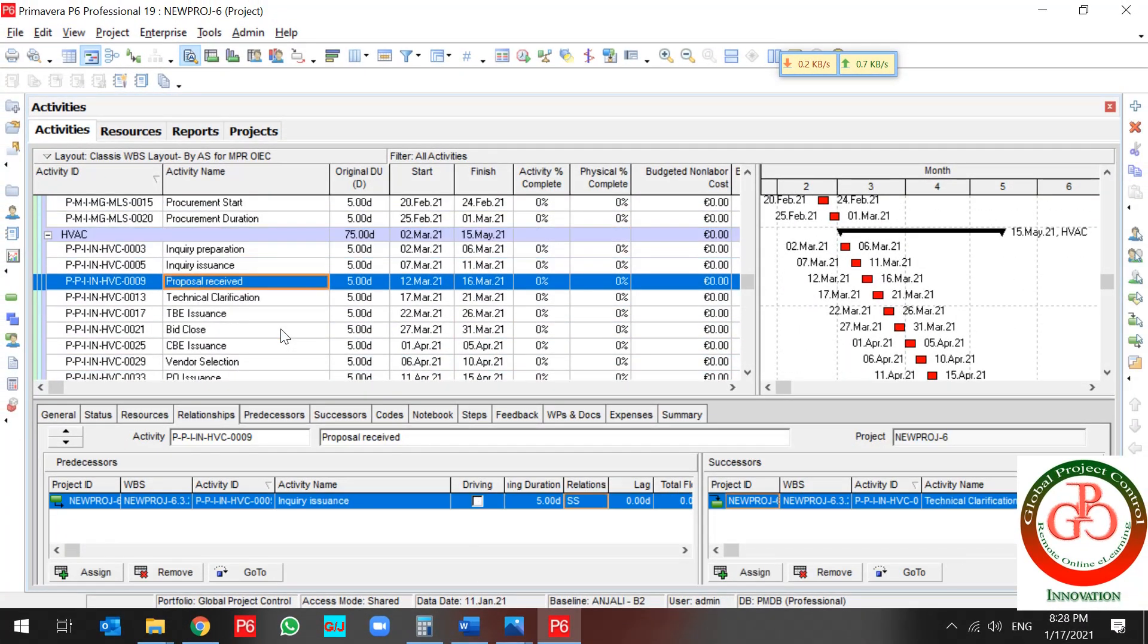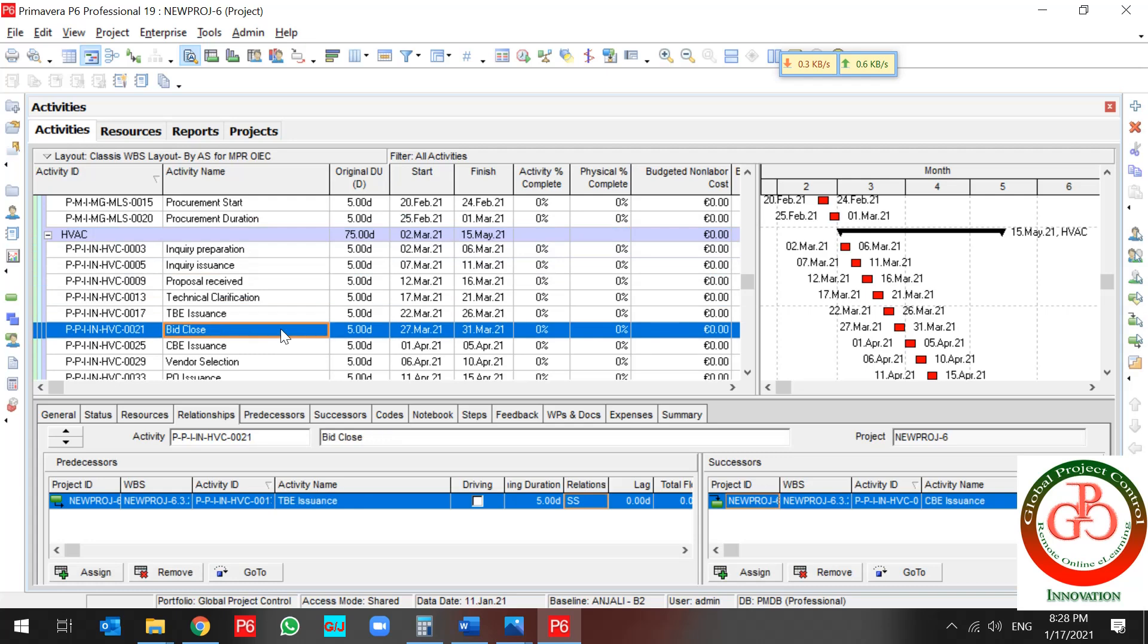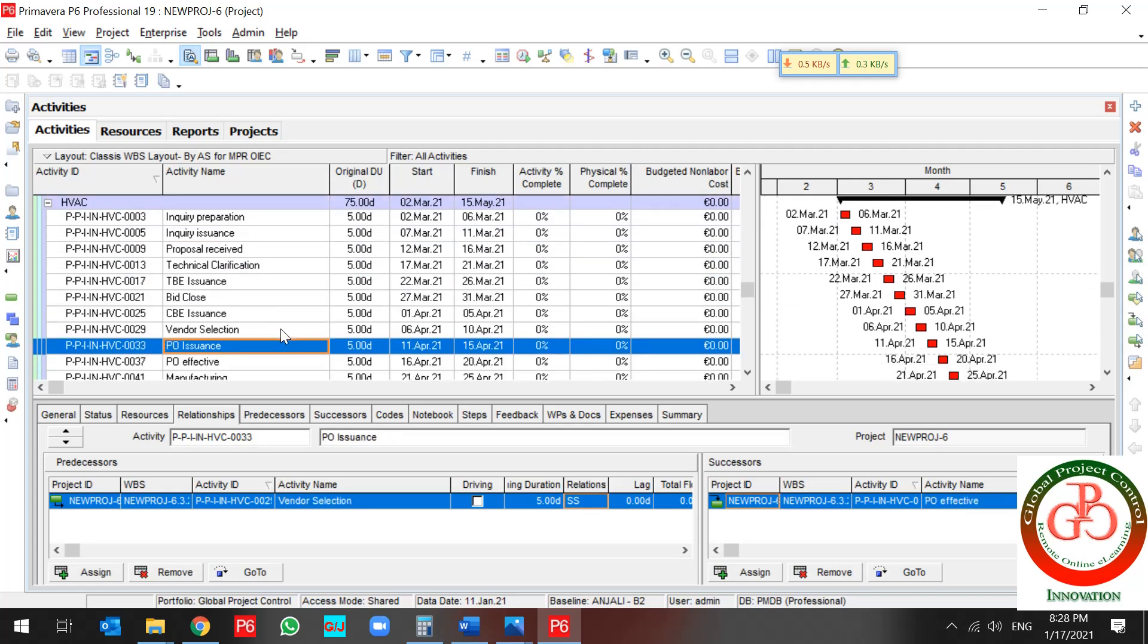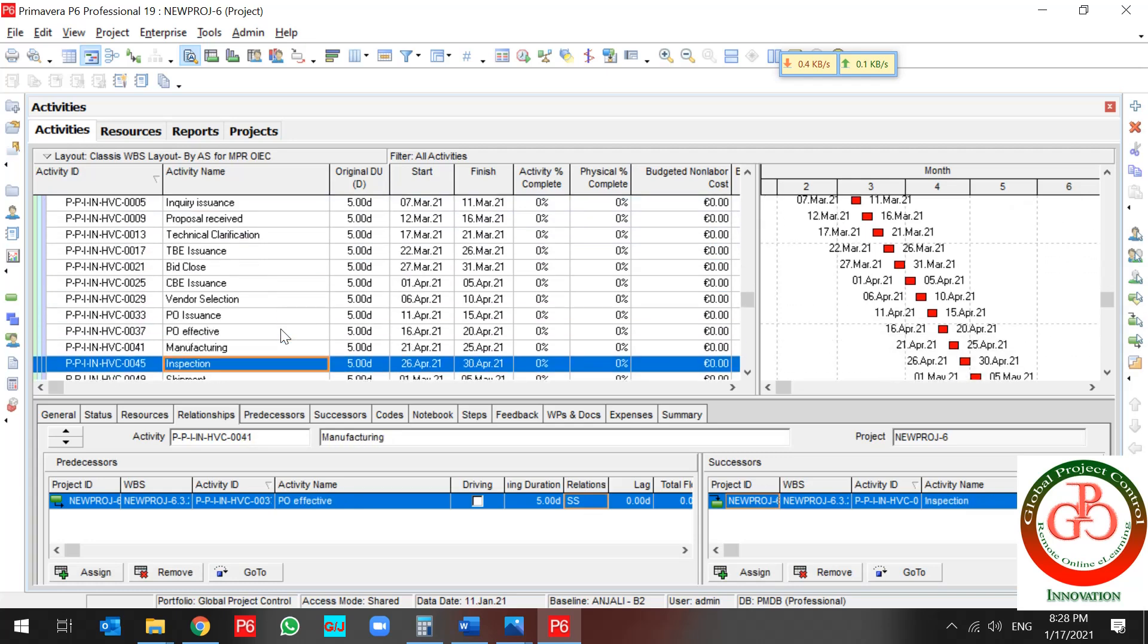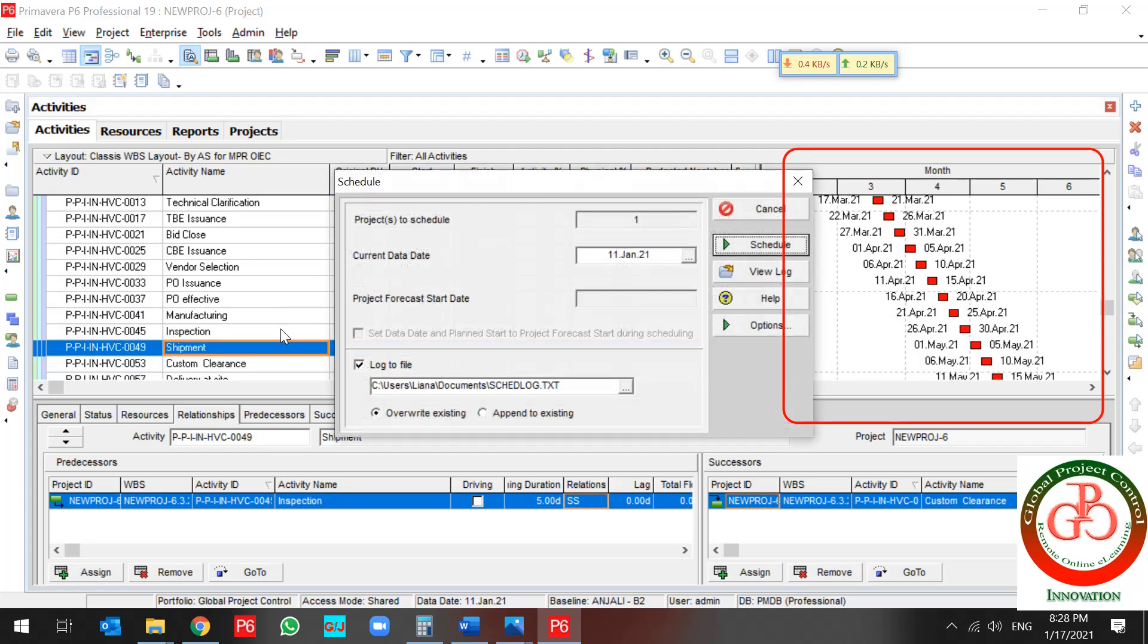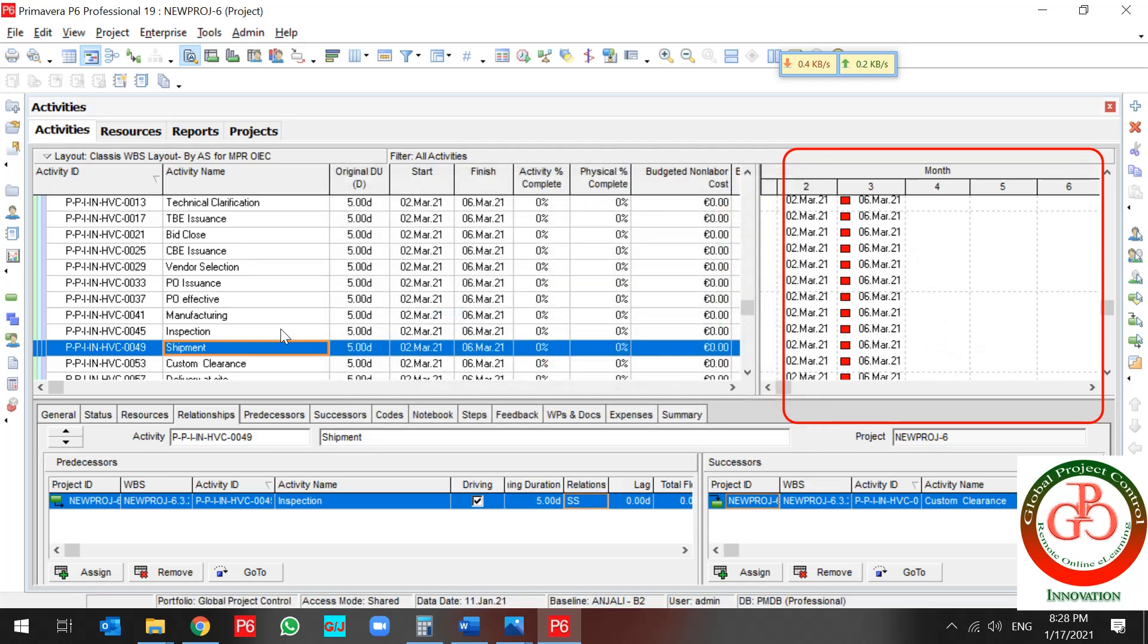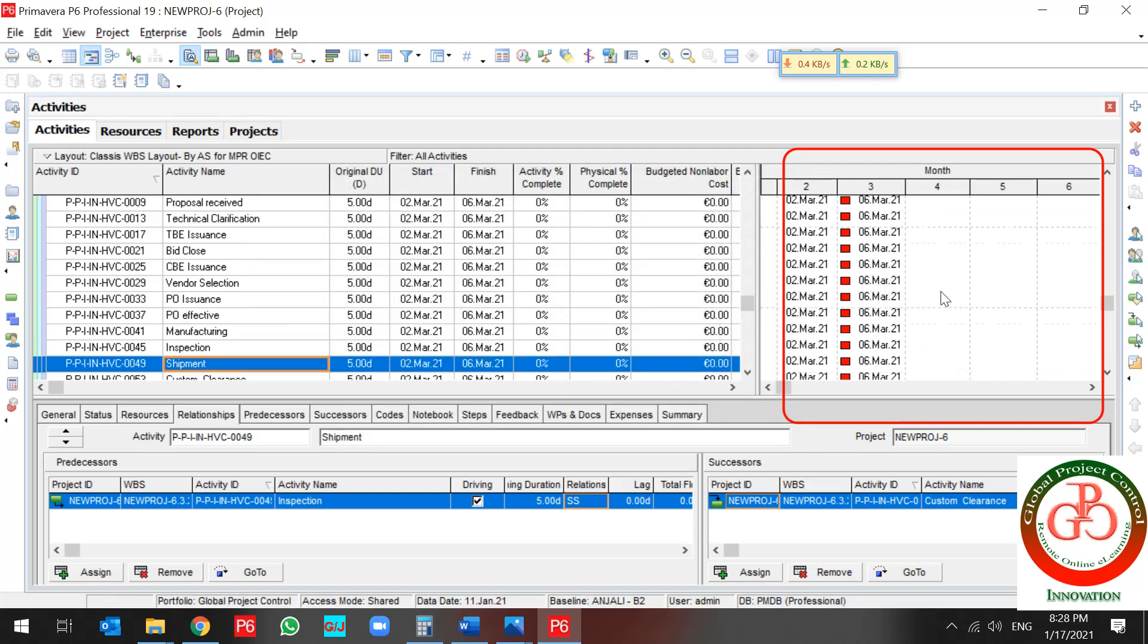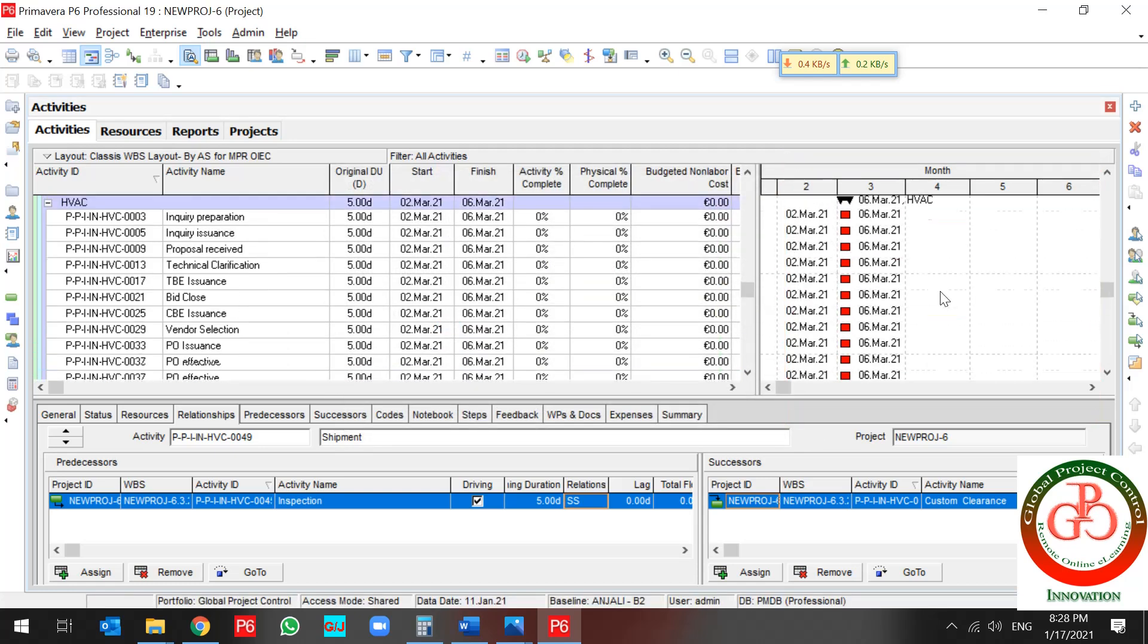As you see, all of my procurement activities relationship changed to start-to-start. I use the schedule. And my project change.